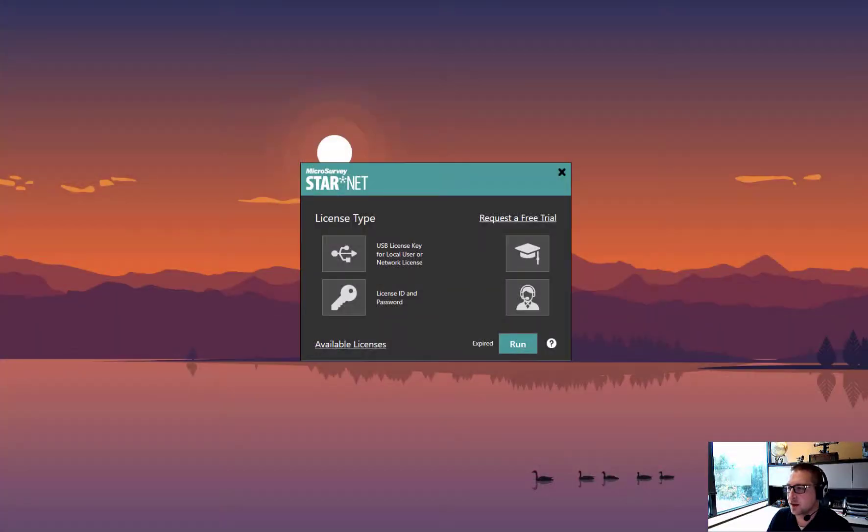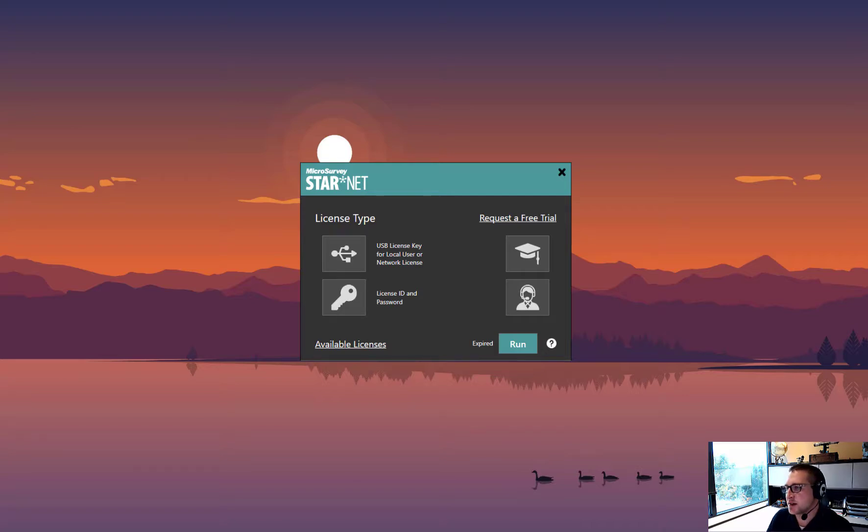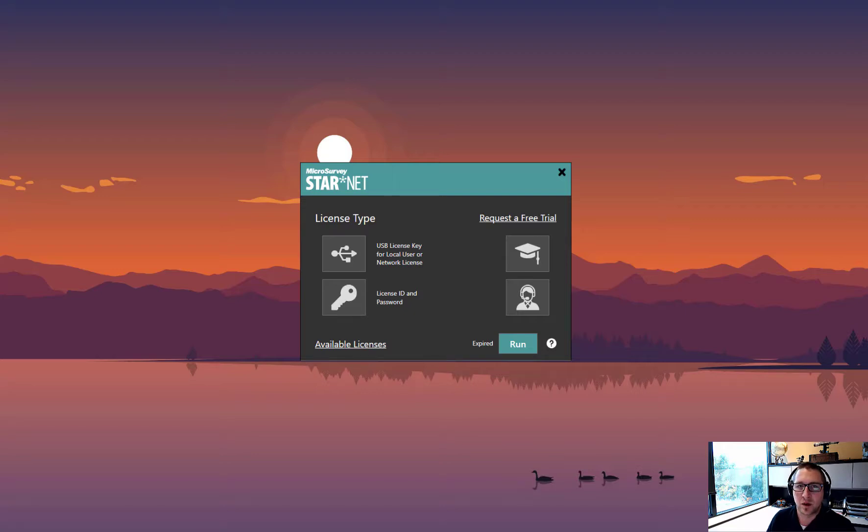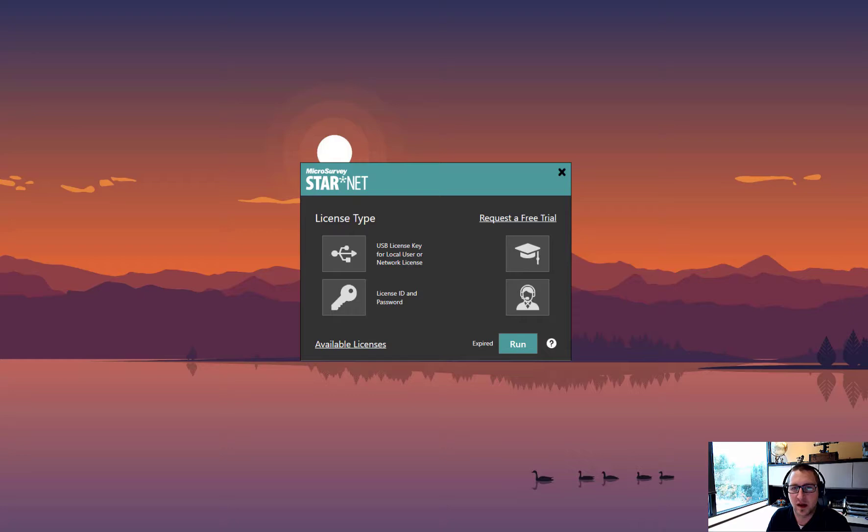Microsurvey is now offering floating licenses in Starnet 11. This is a license type that runs without a USB key and gives you access to a certain number of license seats online depending on how many you purchase.